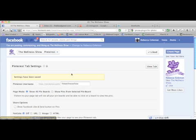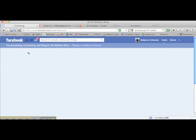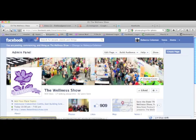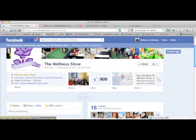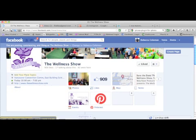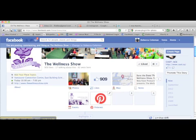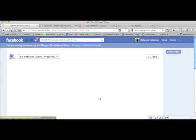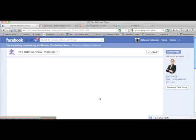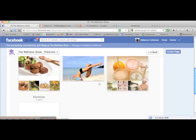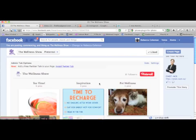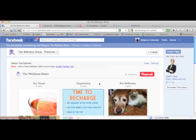We'll go back to our page, and what you'll see has happened is now we have the Pinterest app on our page. When you click on this you're able to see our Pinterest account — all the things that we've pinned — without ever having to leave Facebook.